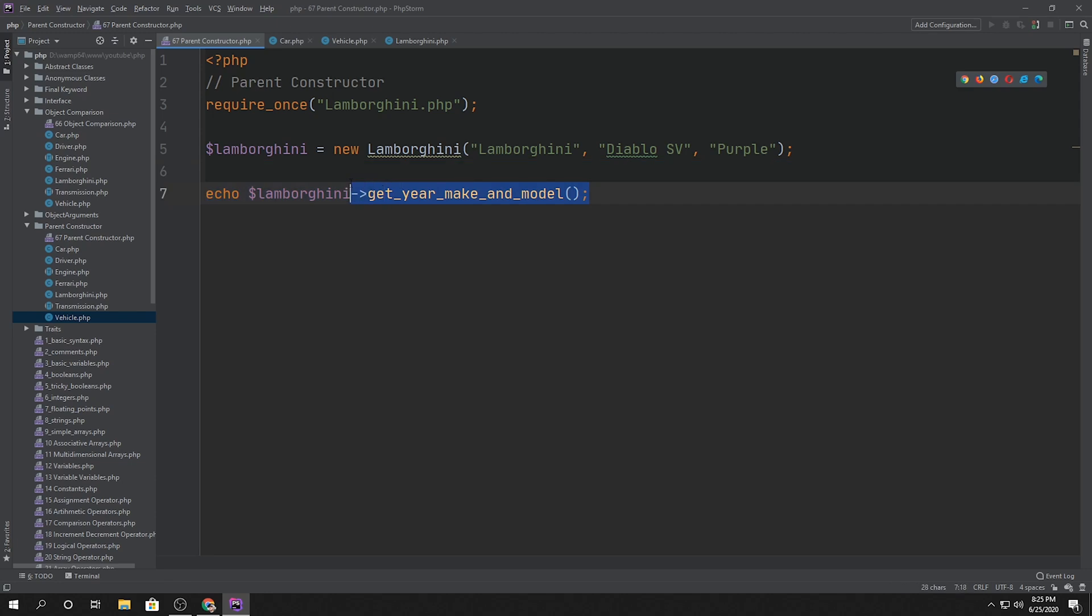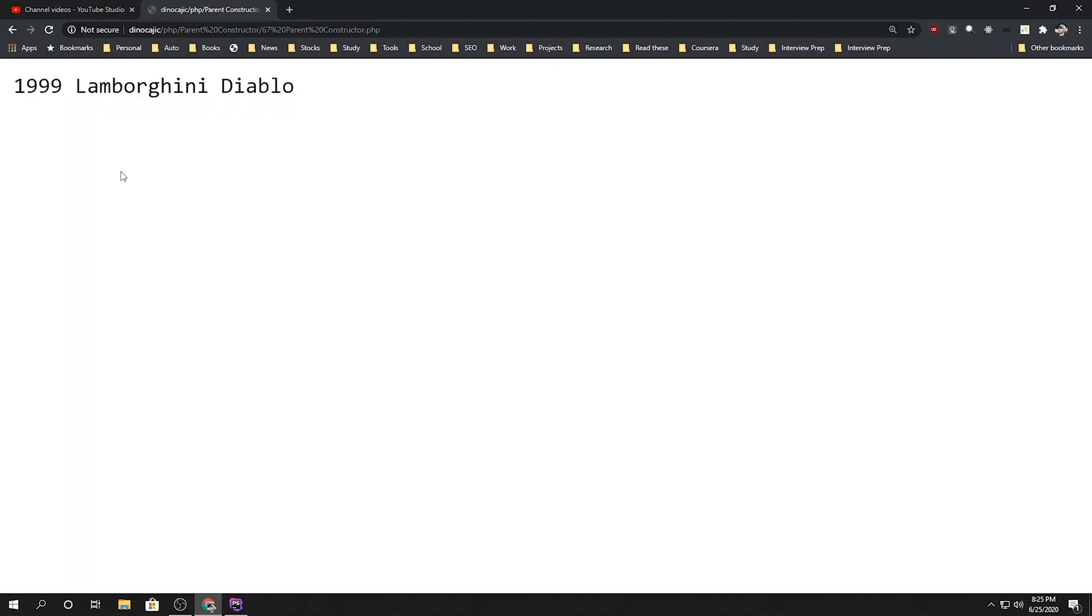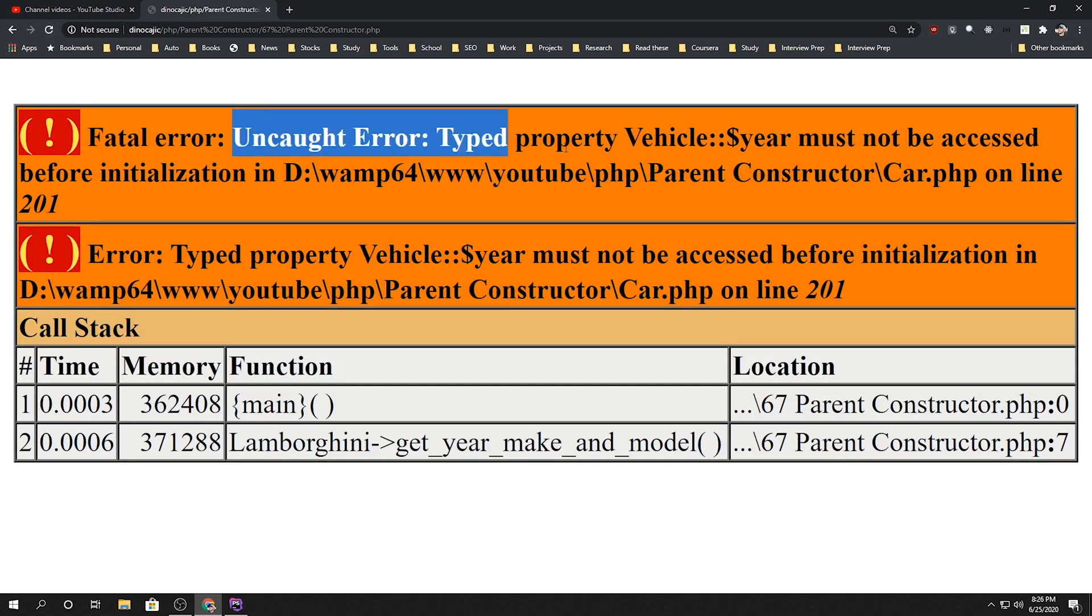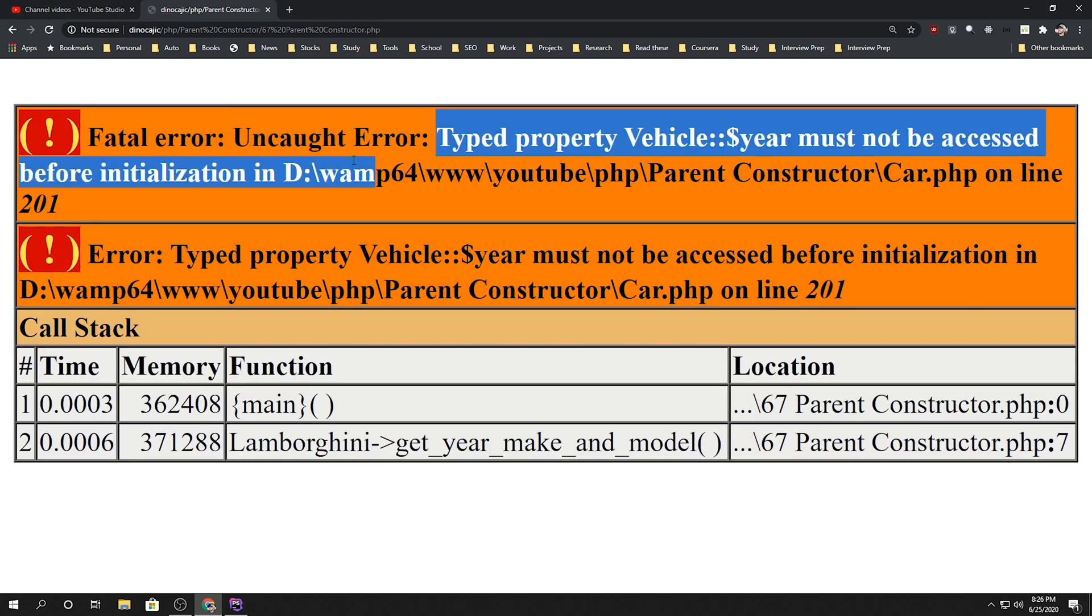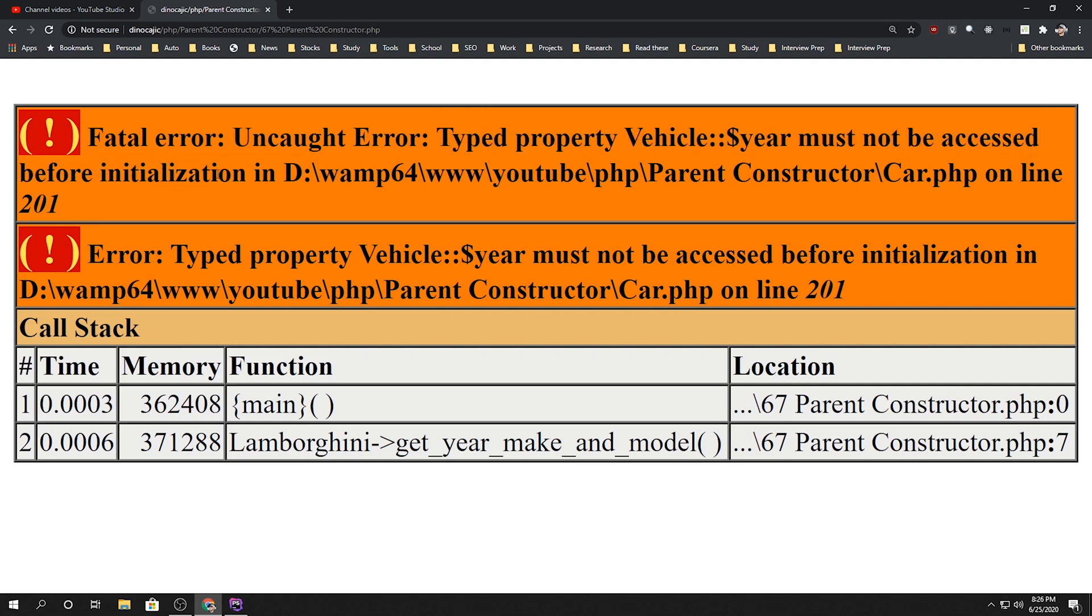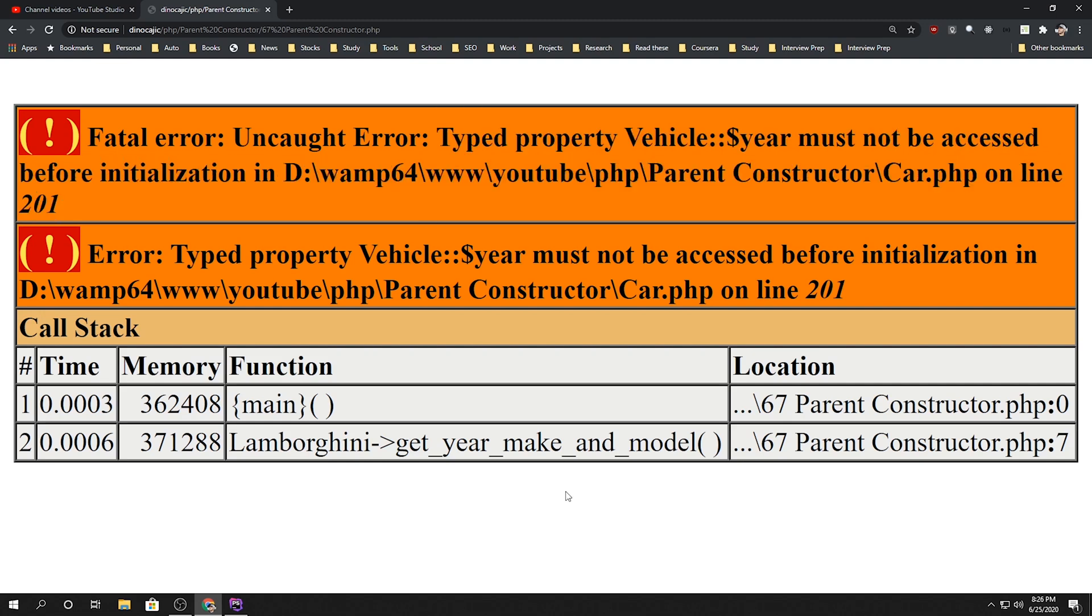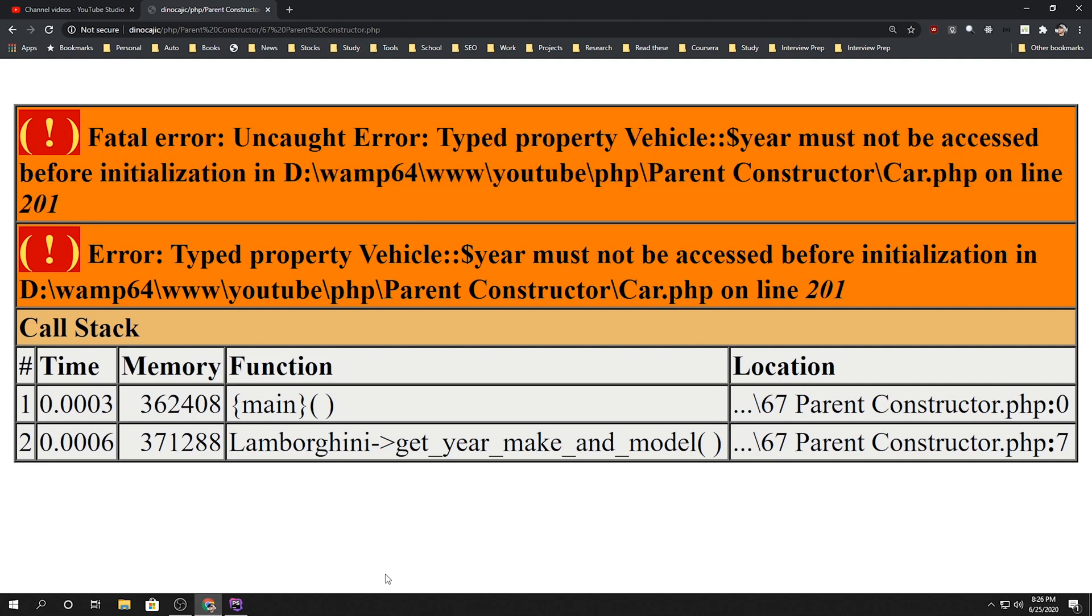Which means we can't call the get year, make, and model because it wasn't set, right? We never actually set the year. So uncaught error type property vehicle must not be accessed before initialization. So it means we didn't initialize it.